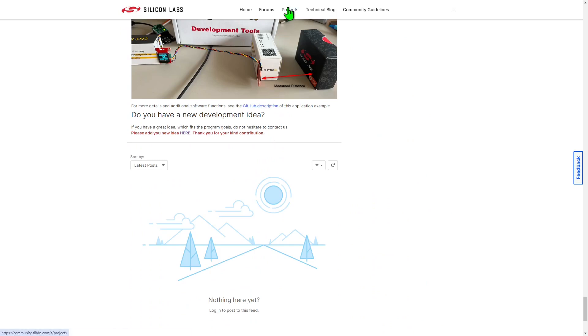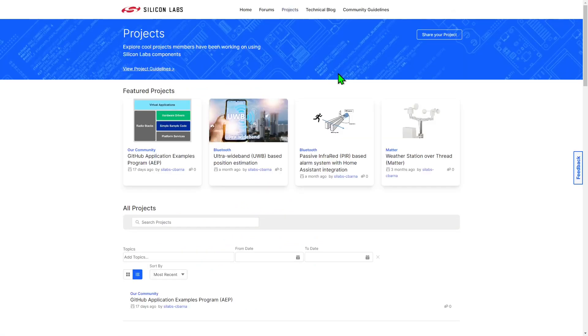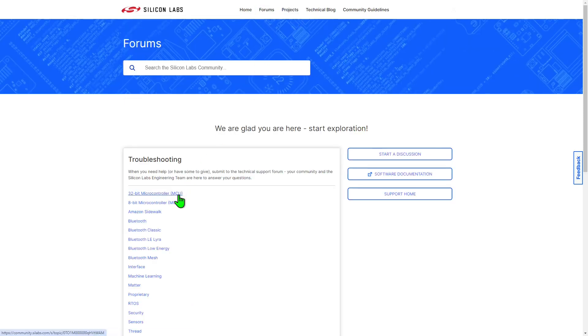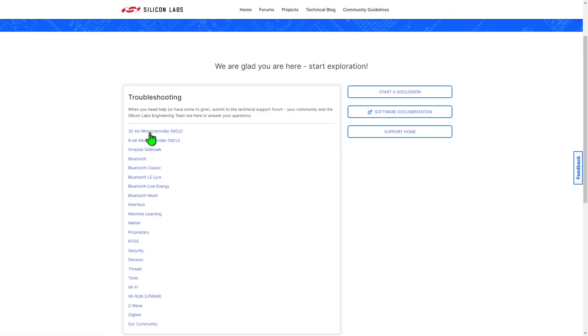The Projects section of the Silicon Labs community also allows you to share projects you have created, to help fellow developers and receive feedback. If you need assistance when working on your project, you can request help in the appropriate community forum for your issue.